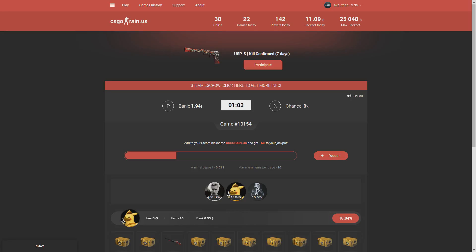Yo guys, what's going on? Ethan here. Today I'm going to be recording on csgoreign.us. The link will be down below in the description. I already have a trade offer here for around $15.